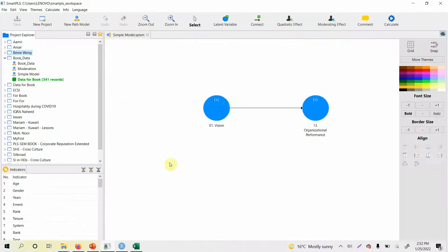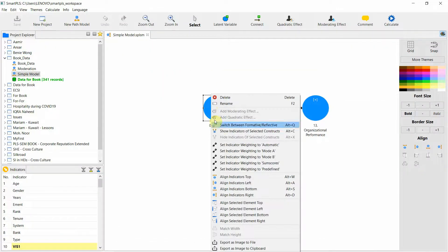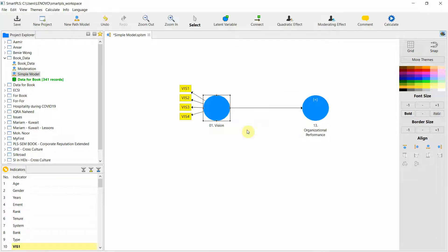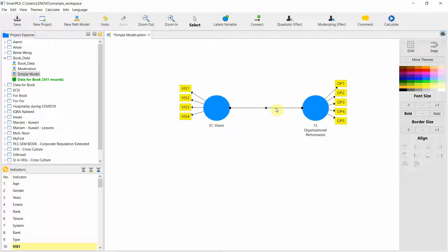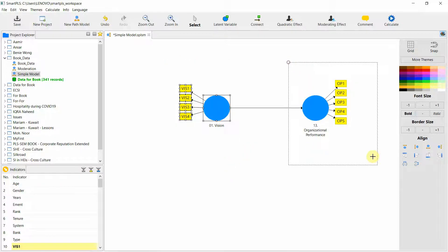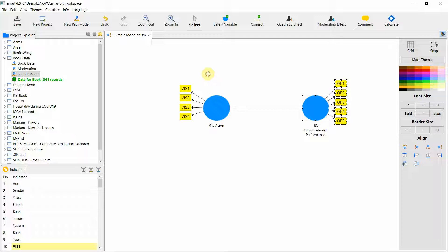You create something where these are the indicators for one construct and these are the indicators for another construct, and this is your structural path — for example from vision to organizational performance. This is your outer model, and this is your inner model, which specifies the relationship between these variables.